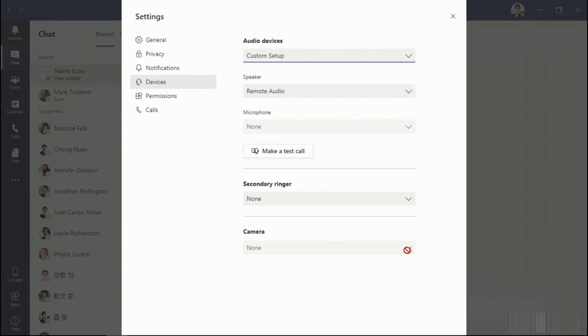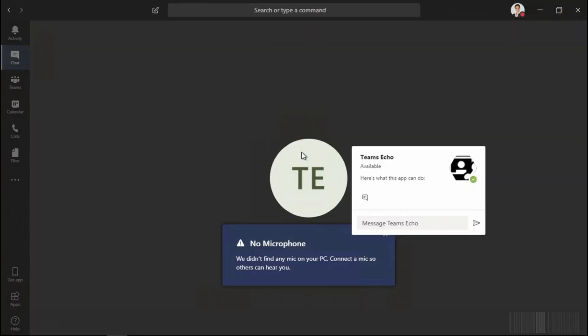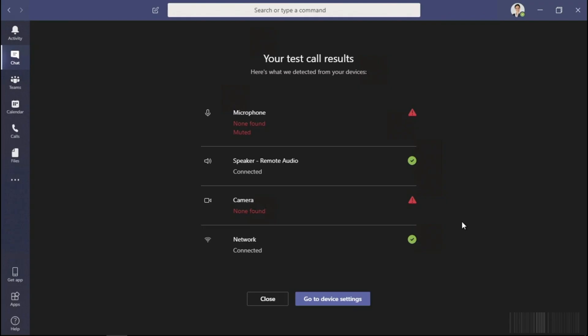After you've configured these devices, you'll want to make a test call. This is when you record your message. As you can tell, I do not have a microphone — as I do not have a microphone attached to this system, we can see the error messages: microphone is not found or it is muted, and the camera is not found.